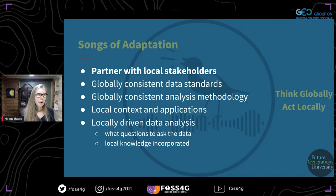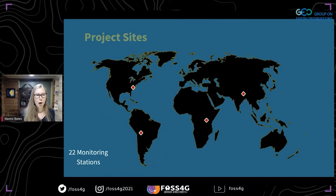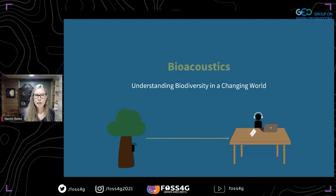The data is interpreted in a local context for those applications. Currently, we have 22 monitoring sites in the US, Bolivia, Uganda, and Nepal. And we're using bioacoustics to try to understand biodiversity in our changing world.